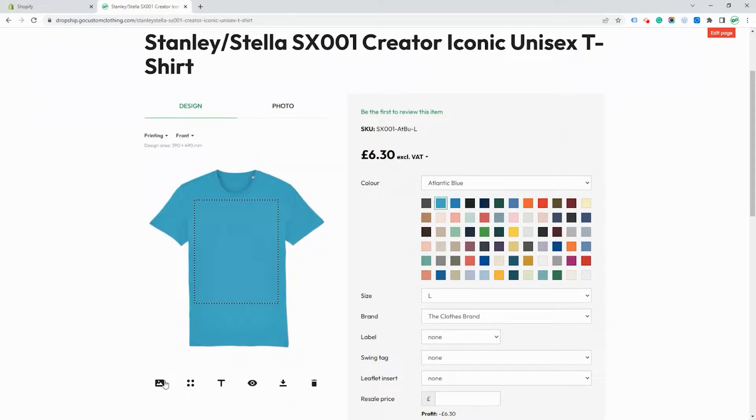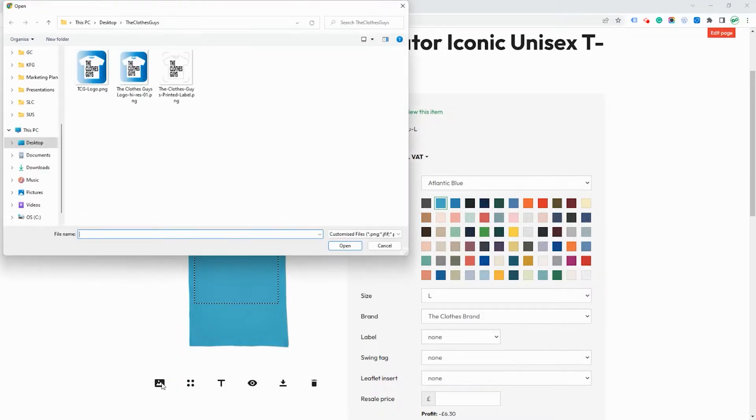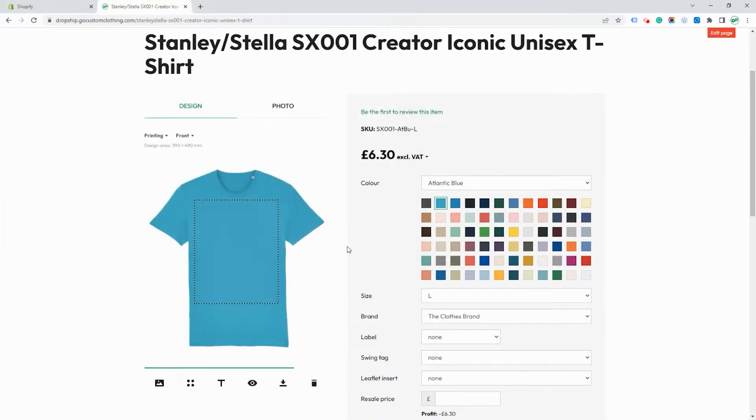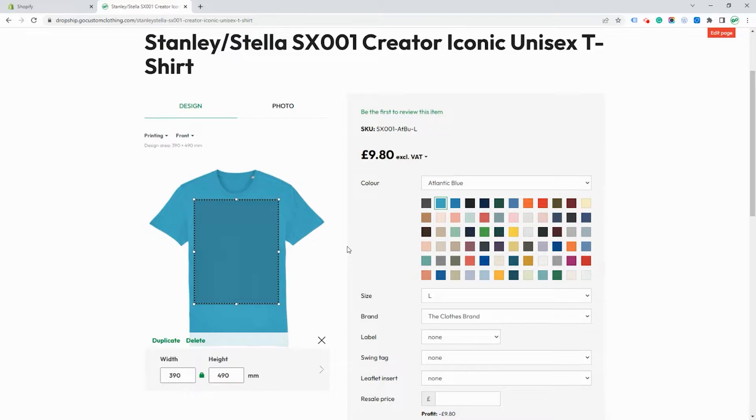And then we're going to add an image by uploading one from our desktop. This is a high-res image so it'll print perfectly well.